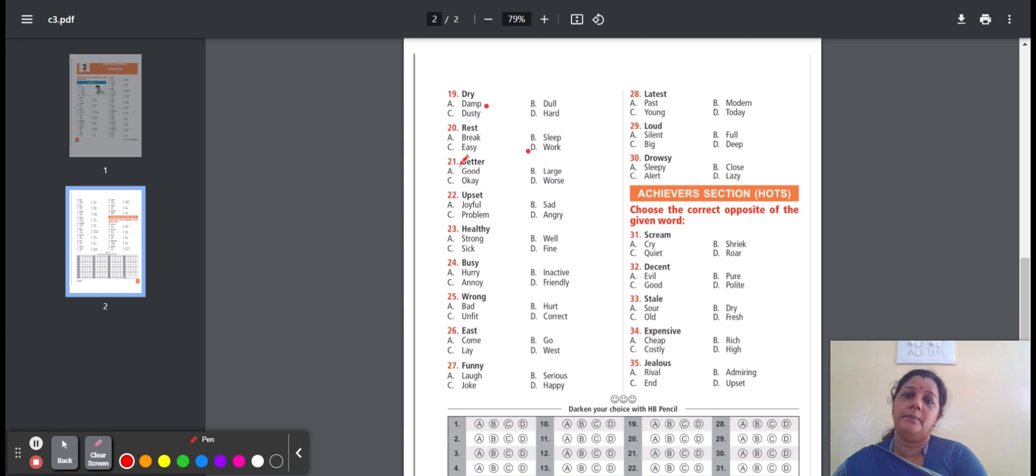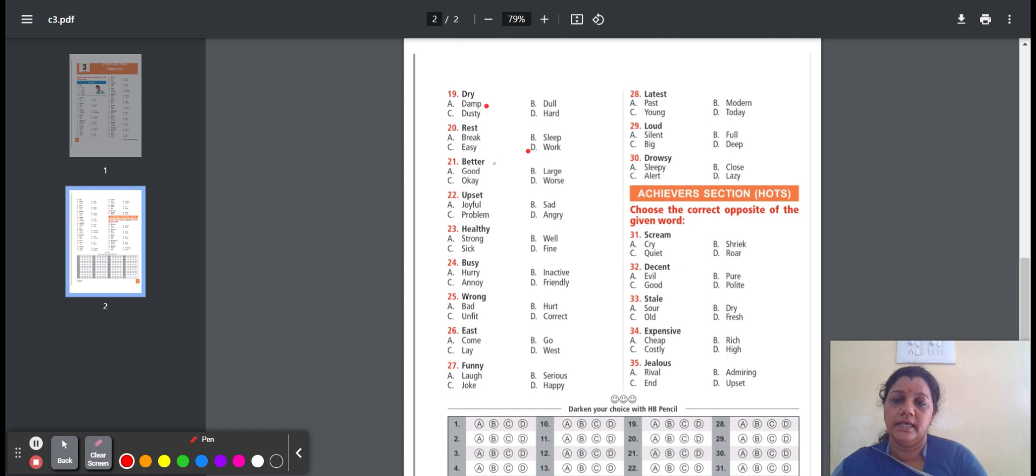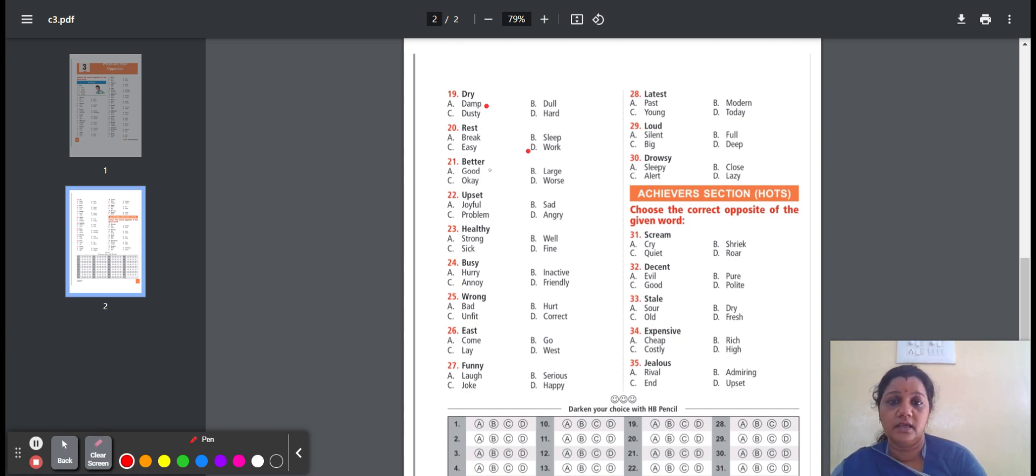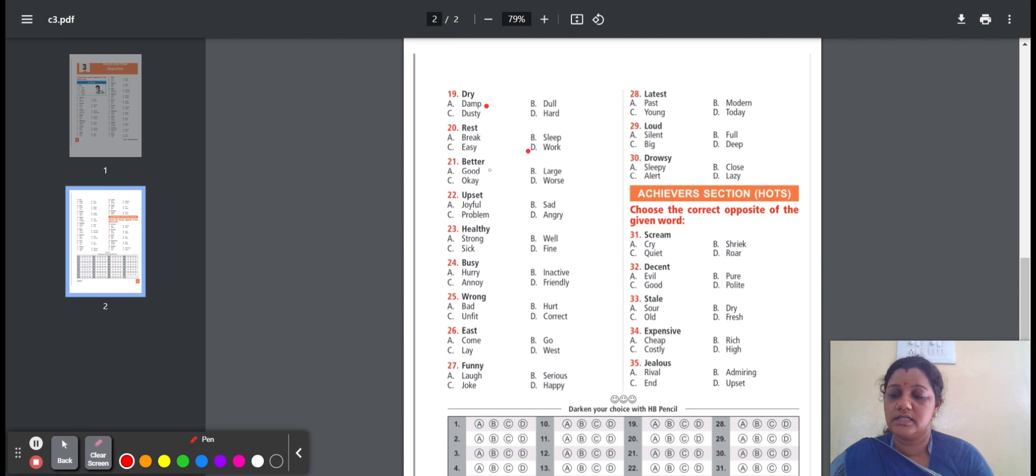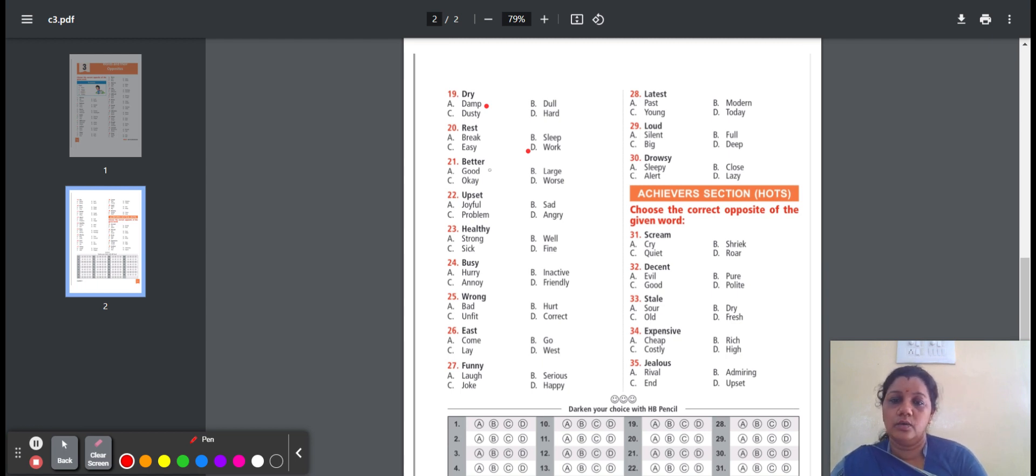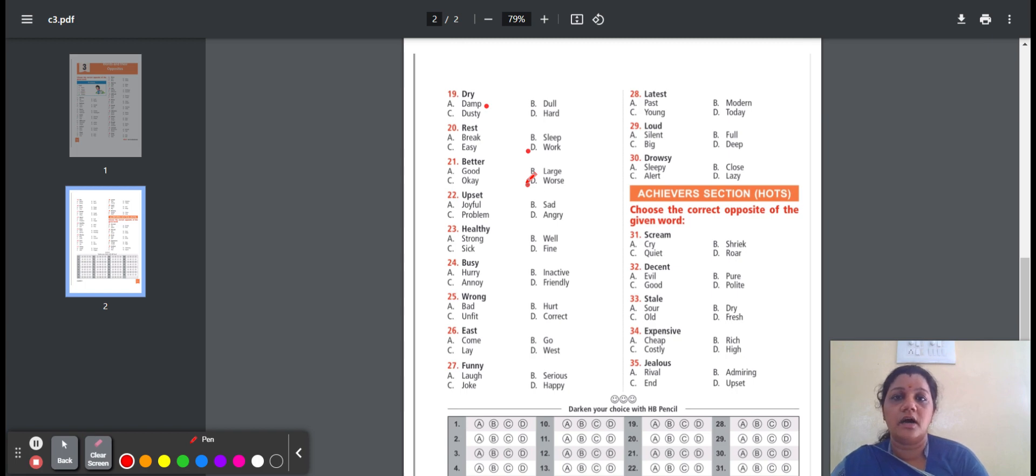Twenty-one, better. Better means high quality. Here is the option: good, large, okay, worse. Good means positive or best. Large means greater in size. Okay means permission. Worse means not as good. So the option is worse. Better, opposite word is worse.